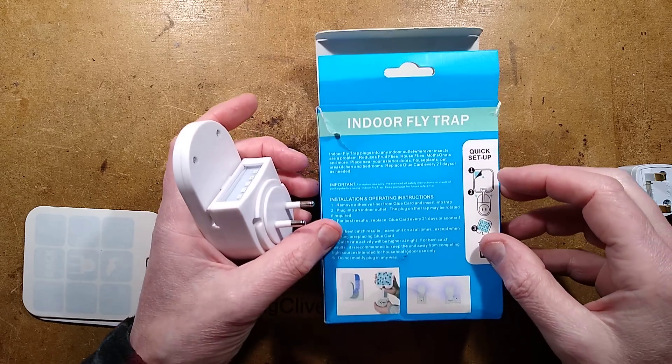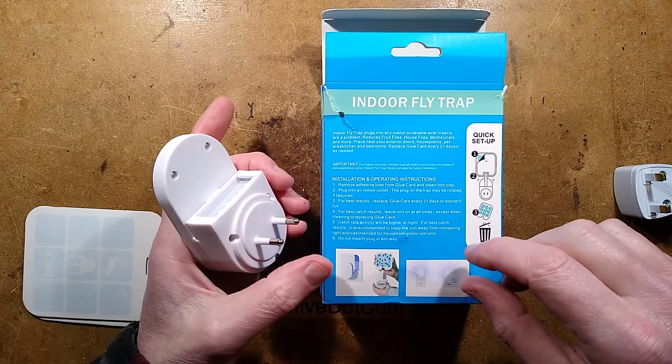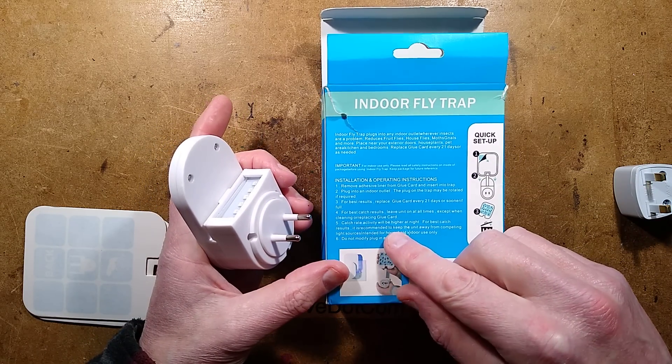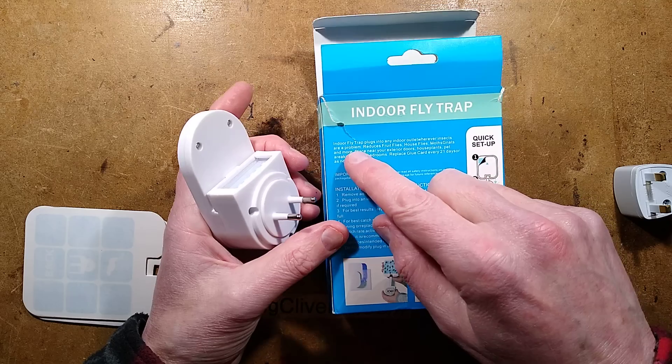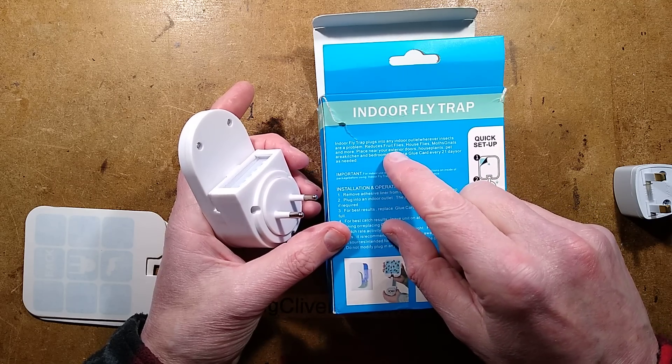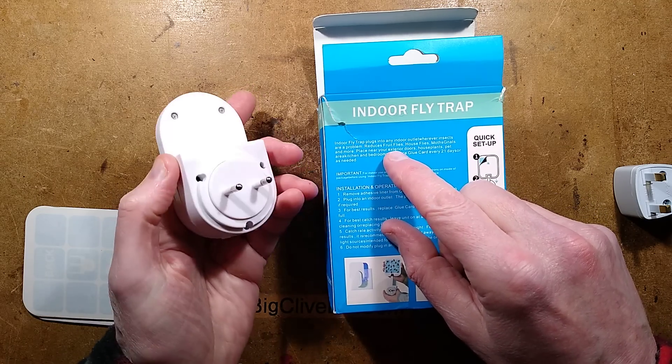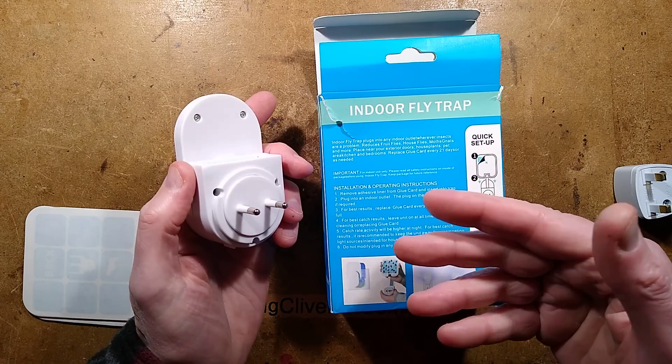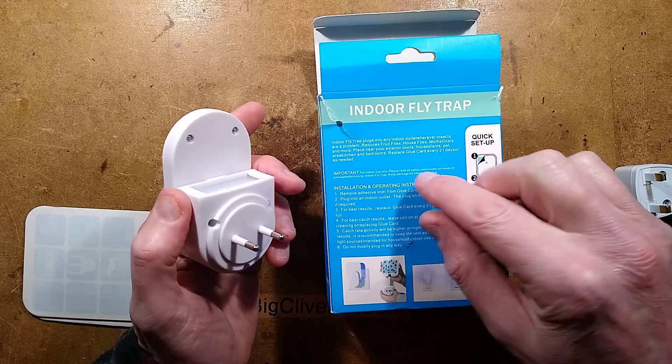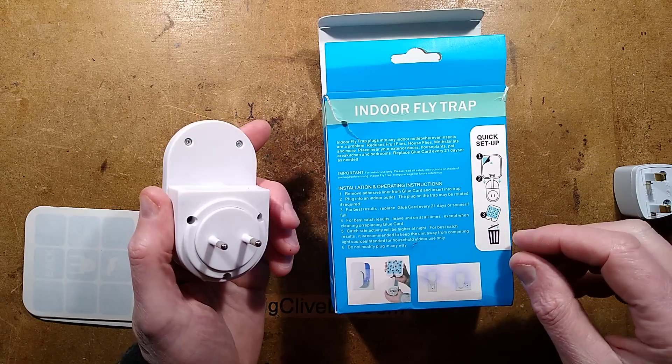And it's got all the usual safety warnings saying that it's for indoor use only, don't use it near water and stuff like that. And it also says that it's mainly aimed at catching things like fruit flies, house flies, moths, gnats and more. Anything that's going to be attracted towards the ultraviolet light. It doesn't make the false claims about mosquitoes.